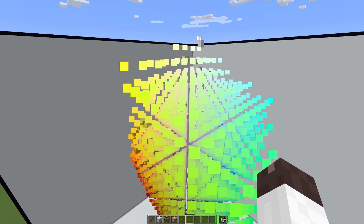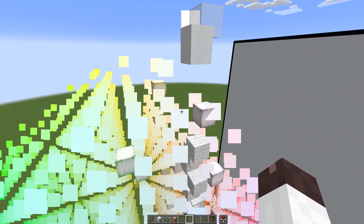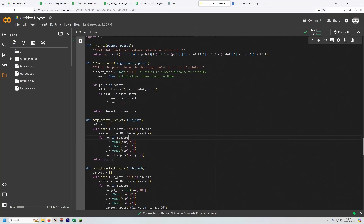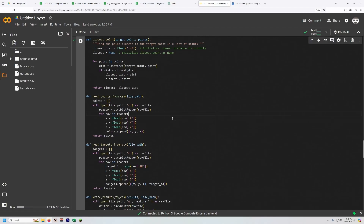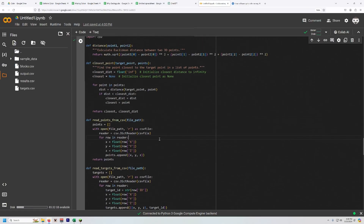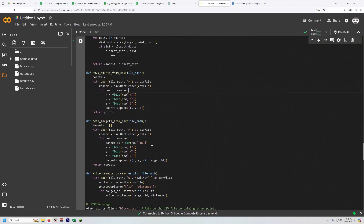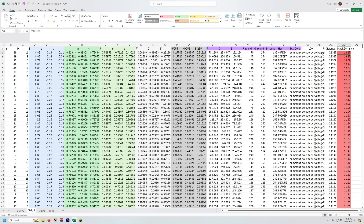The next step is to calculate the distance from each one of these points to the closest Minecraft block. I could do that all by hand, but that would take a very long time — there are thousands of points. So I wrote a Python script that takes all of the color positions, calculates the distance to every block, and saves the closest block for each color position. I took all those distances, added them back into our spreadsheet, and sorted by distance.